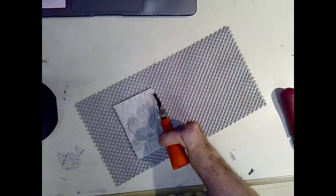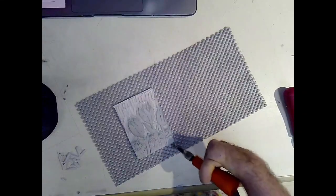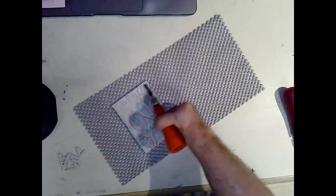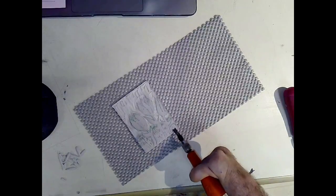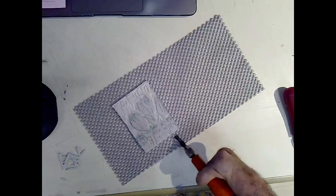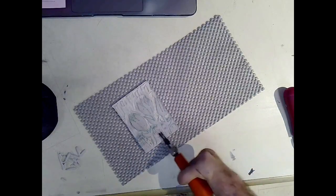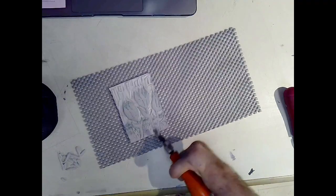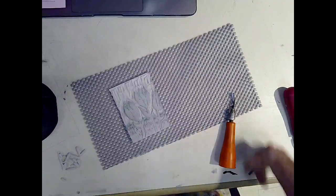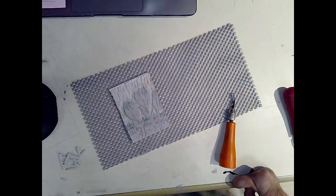I've carved away the top of the background, and next I'm going to carve away the bottom. Once I carve away the bottom material, then I'll get ready to print the flowers in red.